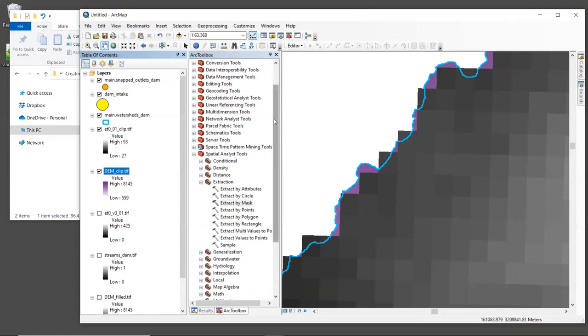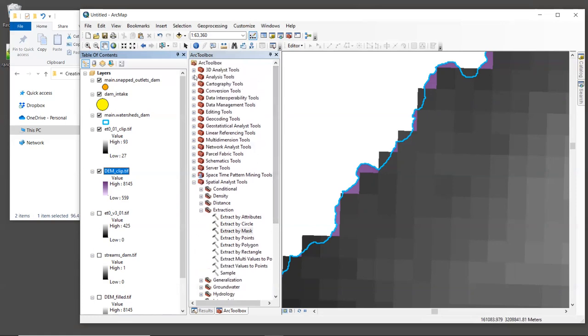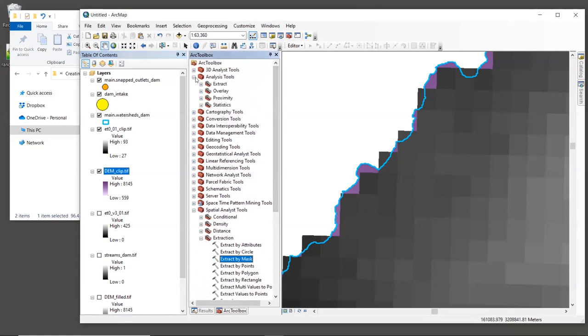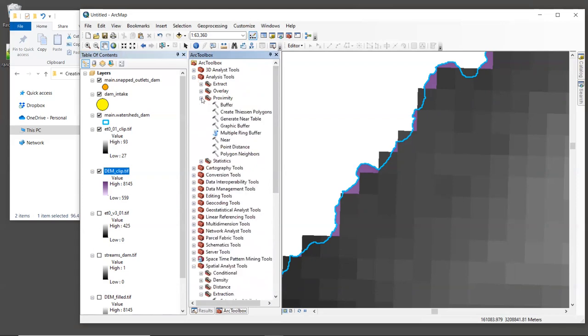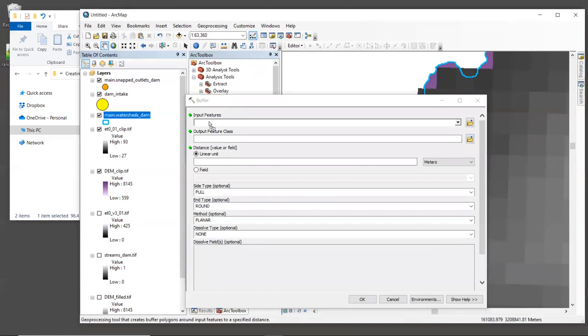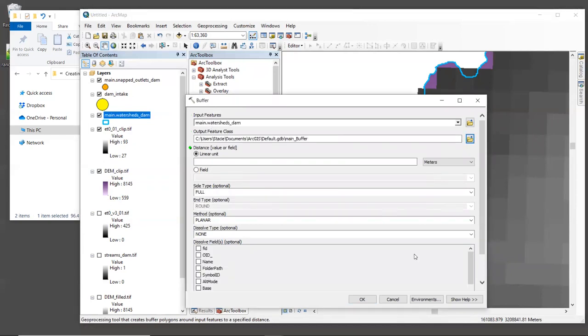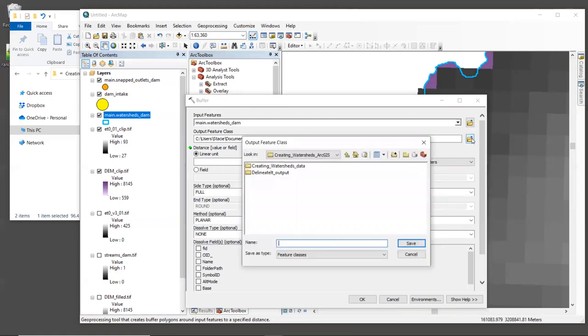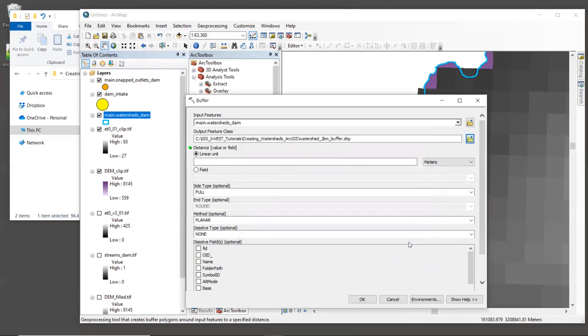In our toolbox, let's go up to Analysis Tools, then Proximity, and let's launch the Buffer tool. For input features, let's give it our watershed layer. For output feature class, let's call the file watershed underscore two kilometer buffer dot SHP. I'm going to call it this because I'm going to give the watershed a two kilometer buffer.